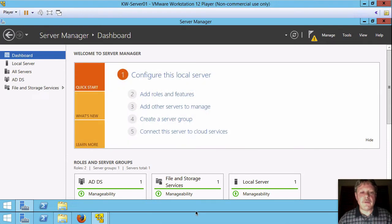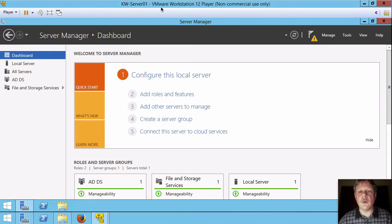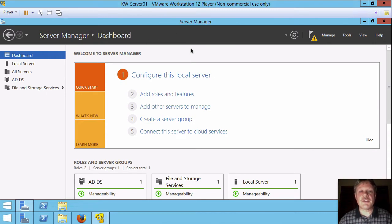I've got my KW Server 1 up and running already. I'm in the server manager and we finished installing the Active Directory domain service.